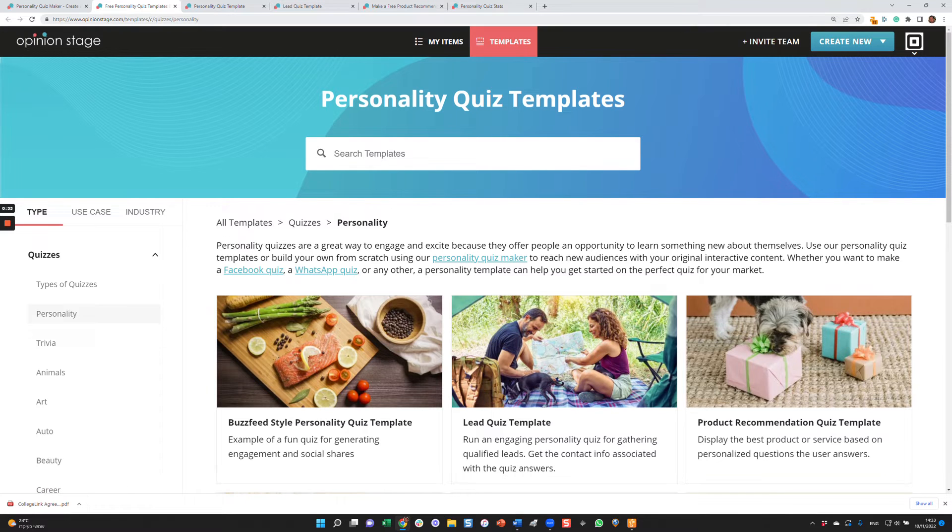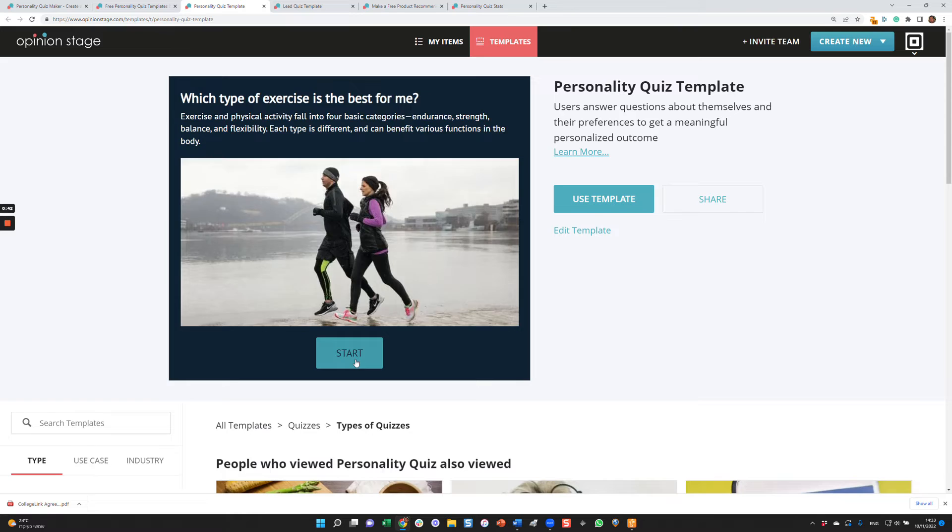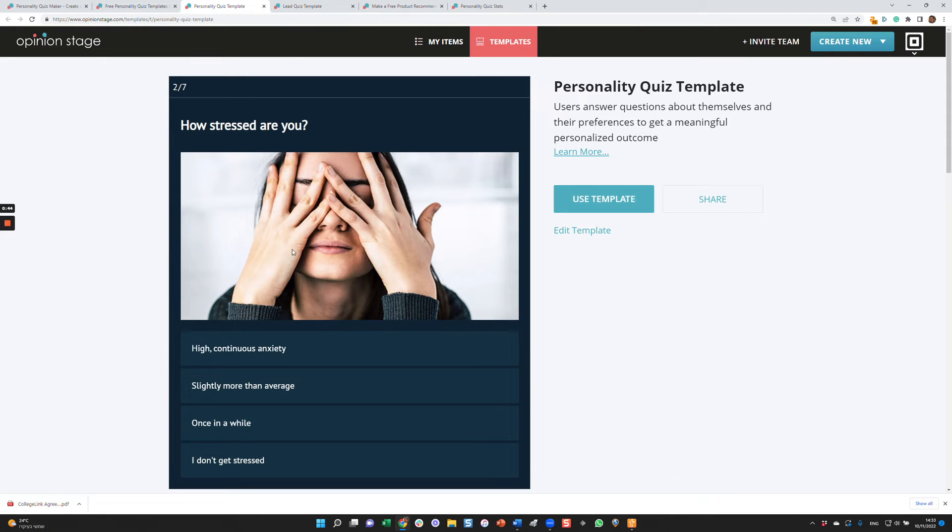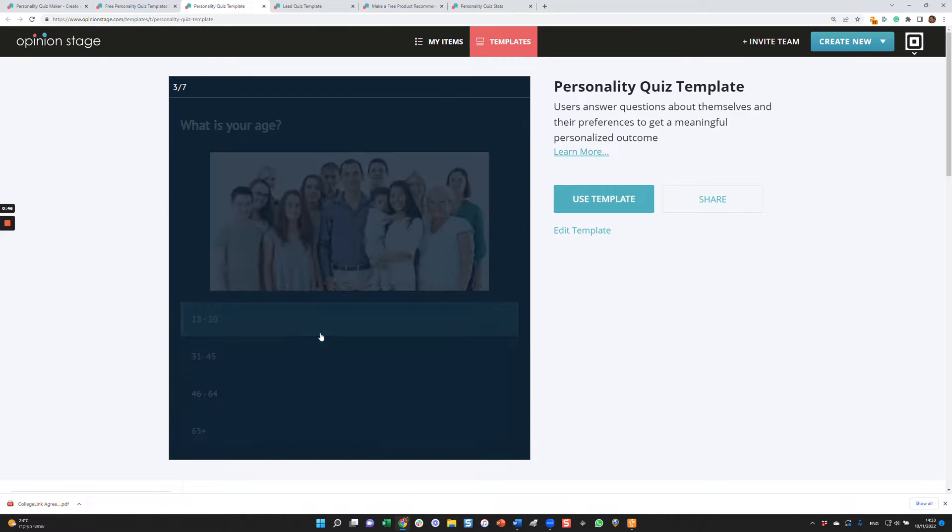Let's take a look first at a few templates before creating one. This is an example of a classic personality quiz: what type of exercise is the best for me. I'm going to answer a few questions. As you can see, it's very visual, very engaging, and appealing.